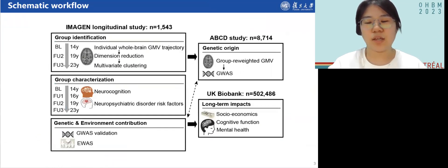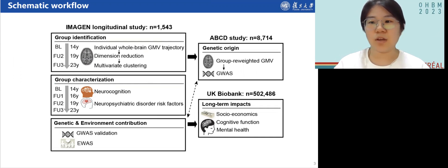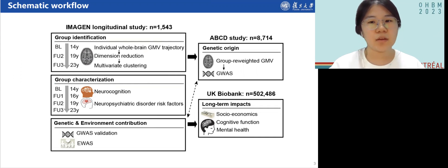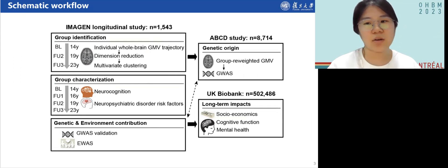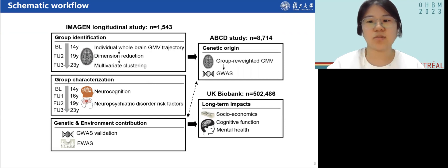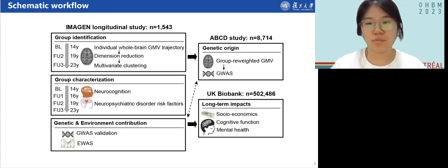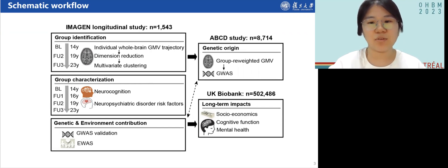Inspired by growth mixture modeling, we classified 1,543 adolescents with at least two scan images and characterized these groups. To investigate how genetic and environmental factors influence the clustering results, we used a genome-wide association study (GWAS) and an epigenome-wide association study (EWAS). Finally, to know whether different brain development patterns may influence mental well-being and socioeconomic outcomes in mid-to-late adulthood, we utilized UKB data.